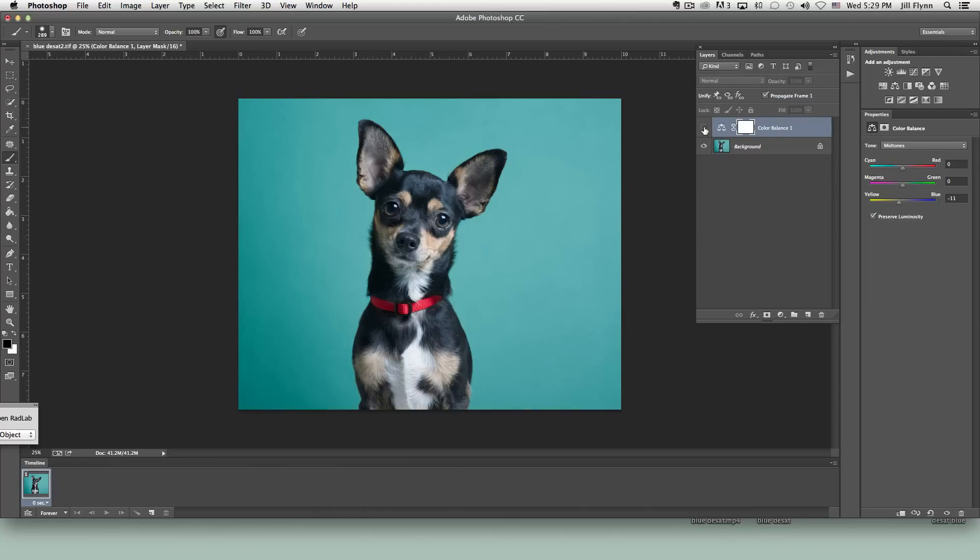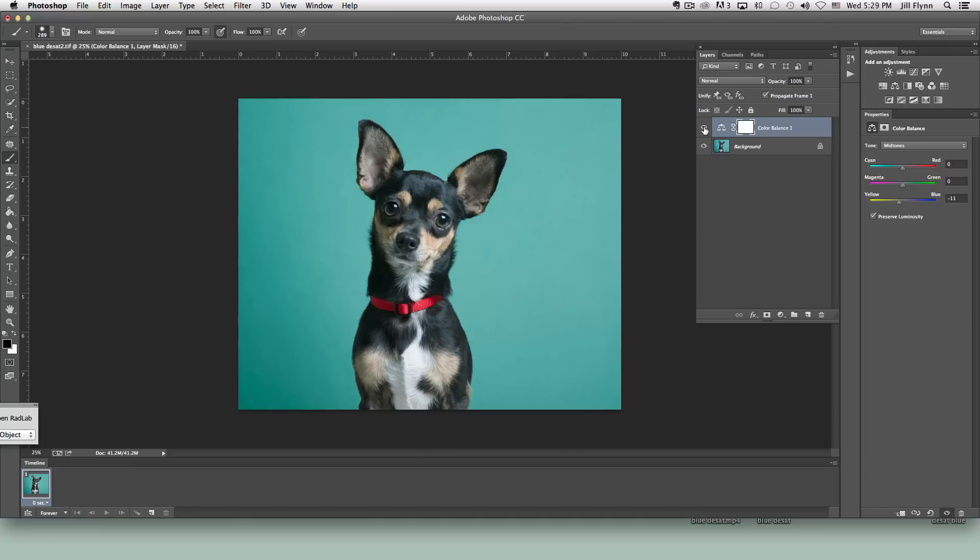Let's look before. Before it was a really cooler teal background and after the adjustment it warmed it up. Which looks nice in my opinion but let's say we want that original cooler blue teal in the background.